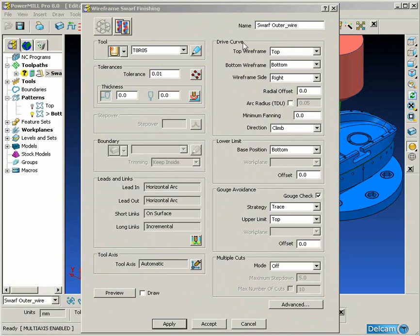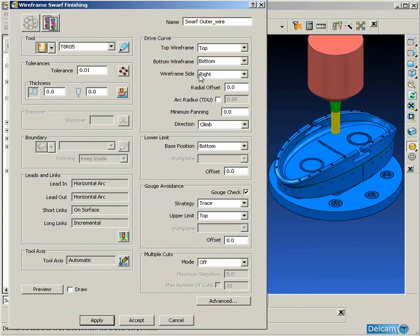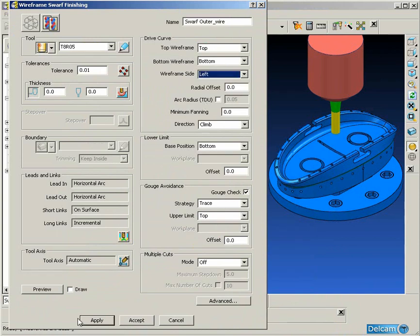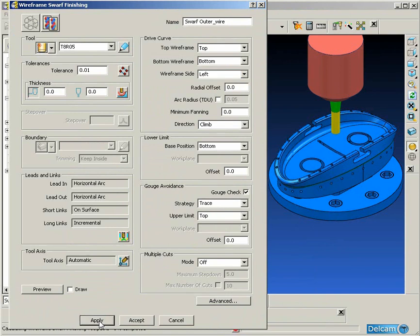If you find that when you apply the toolpath, you get nothing created at all, it's a good indication that you've got the wireframe side the wrong way around.